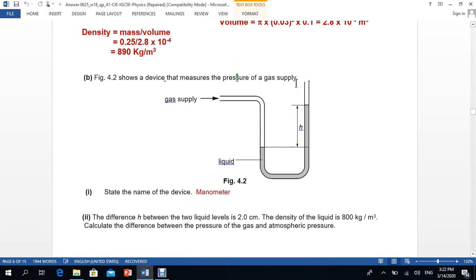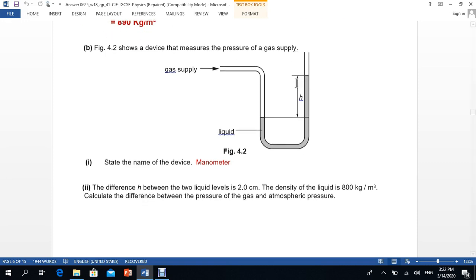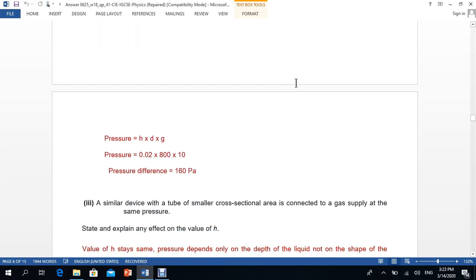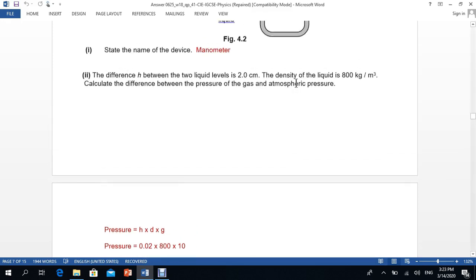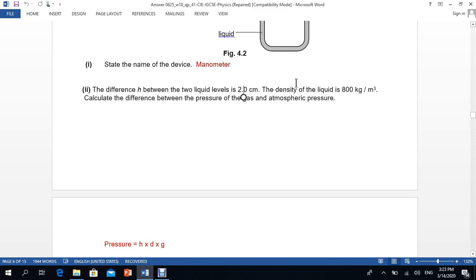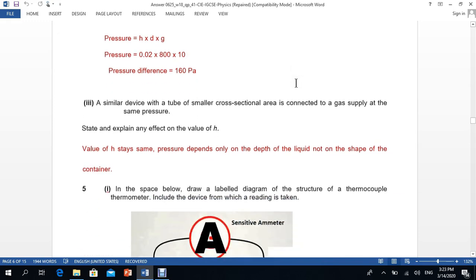The next part states: the difference in height h between the two liquid levels is 2 cm, and the density of the liquid is 800 kg/m³. Calculate the difference in pressure between the gas and atmospheric pressure. Using pressure = height × density × gravity: converting 2 cm to 0.02 m and substituting values gives 160 pascals.